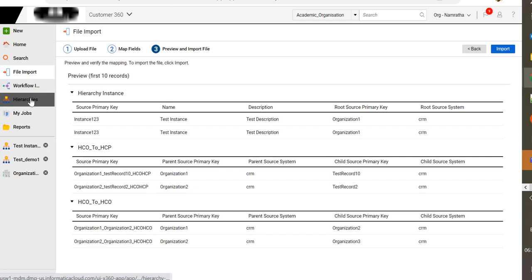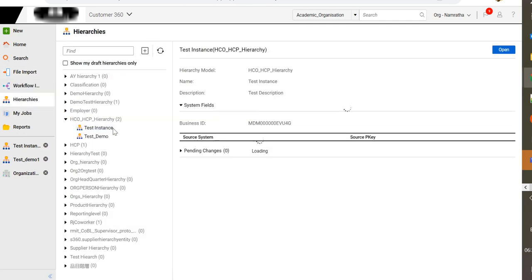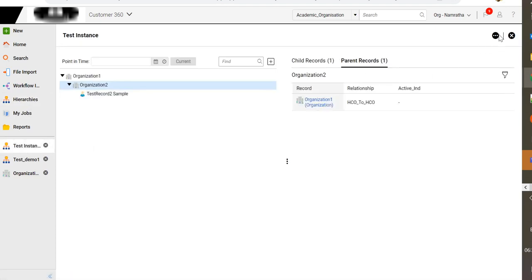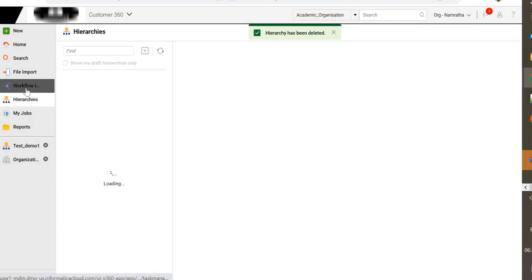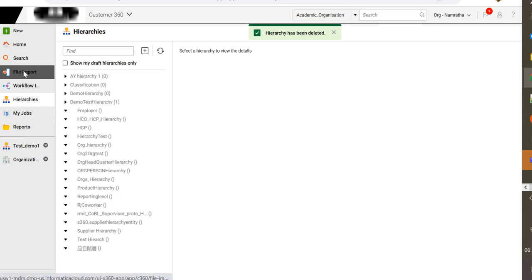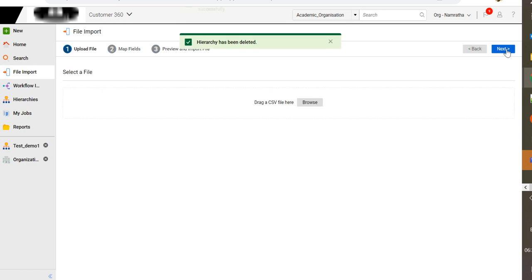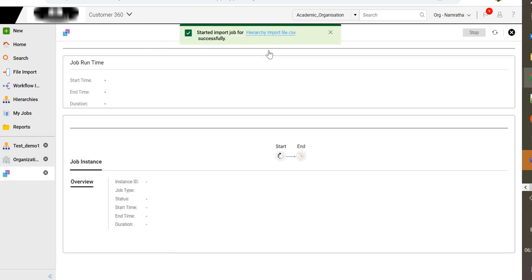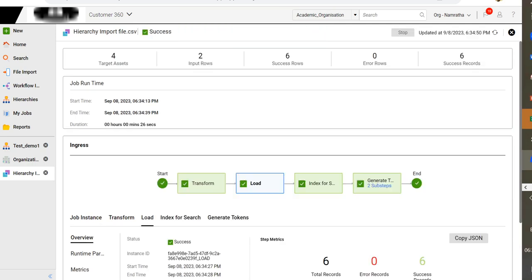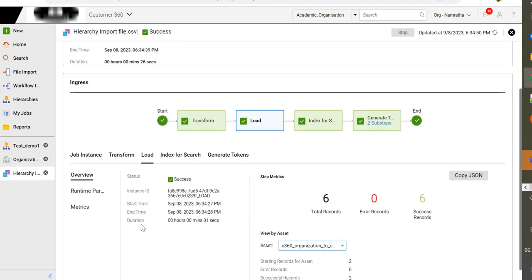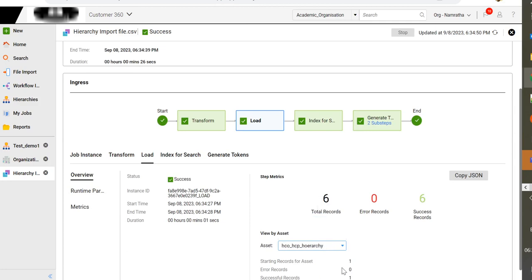Before we import, let me delete the instance that I have created here and quickly perform a file import. Now the hierarchy instance has been deleted. Let's newly import it. The job has been triggered — let's wait for the job to complete. The job has now completed. This will give you the metrics of how many records we have loaded into the hierarchy, and in the load step it will give you the breakdown of each relationship and hierarchy instance and the total number of records that have been loaded.